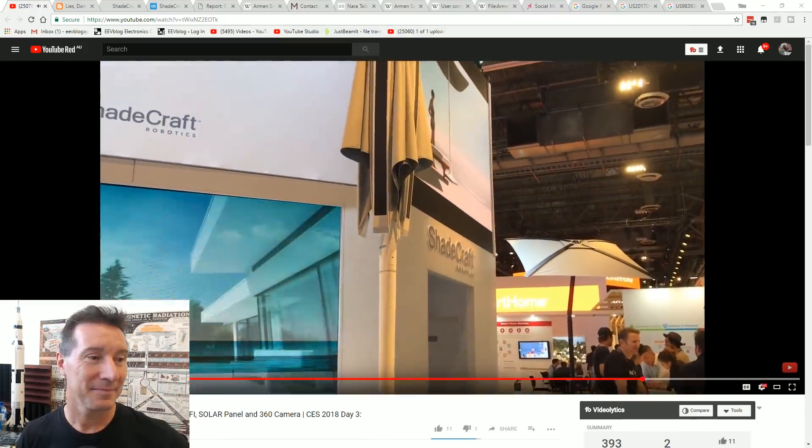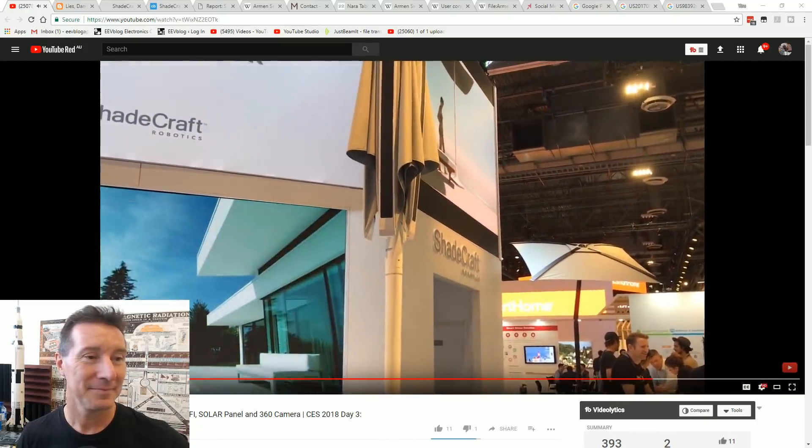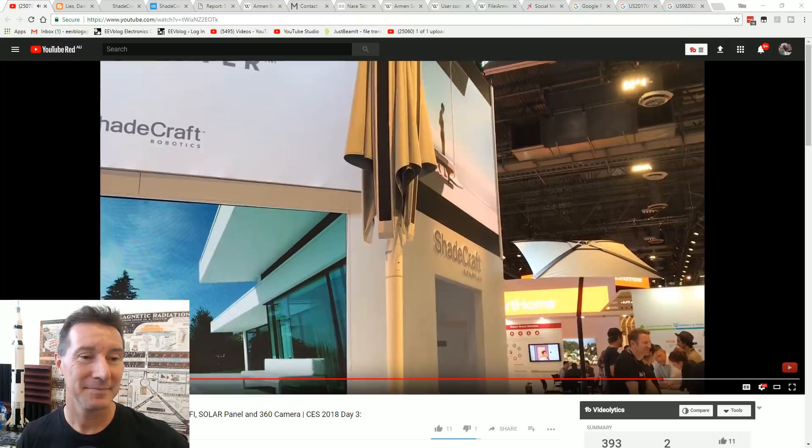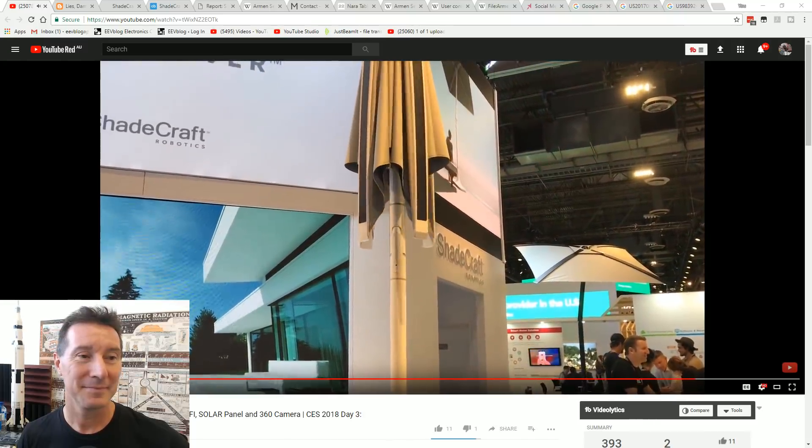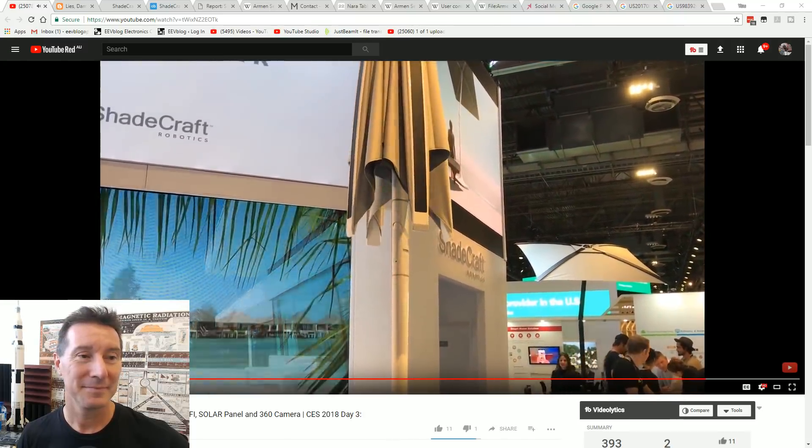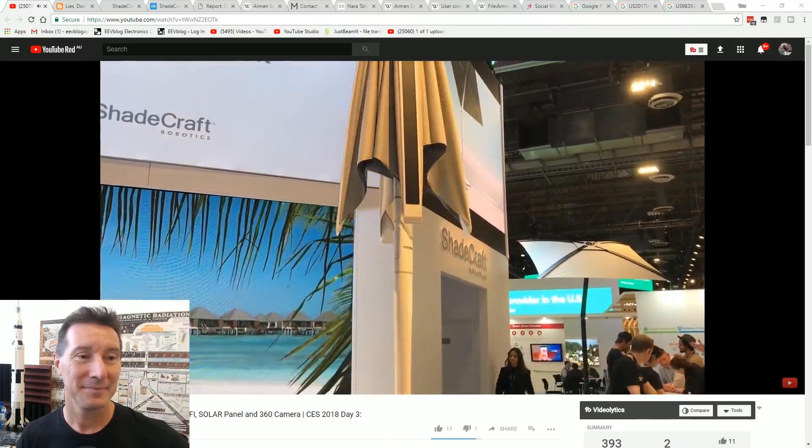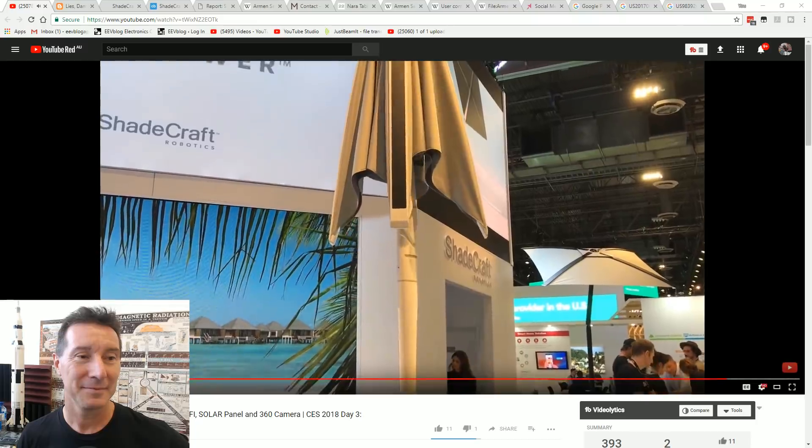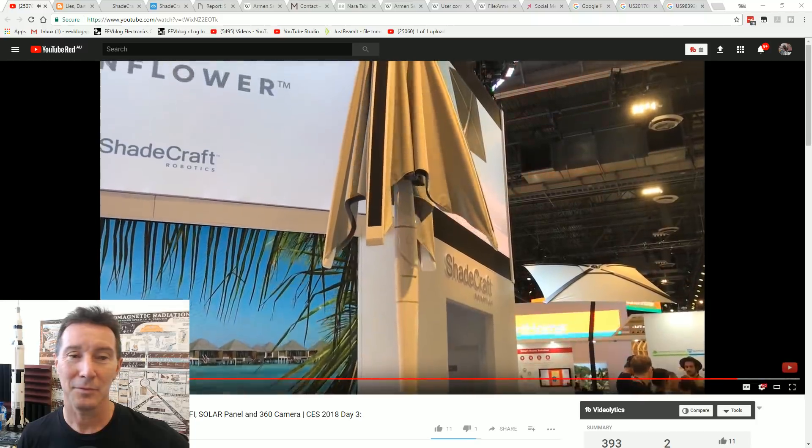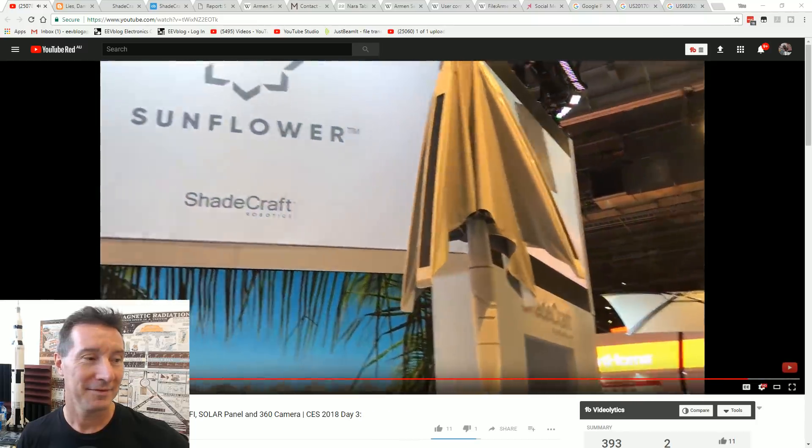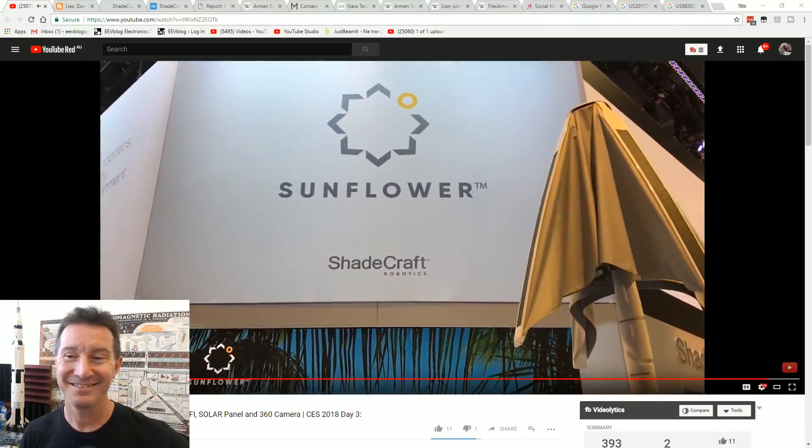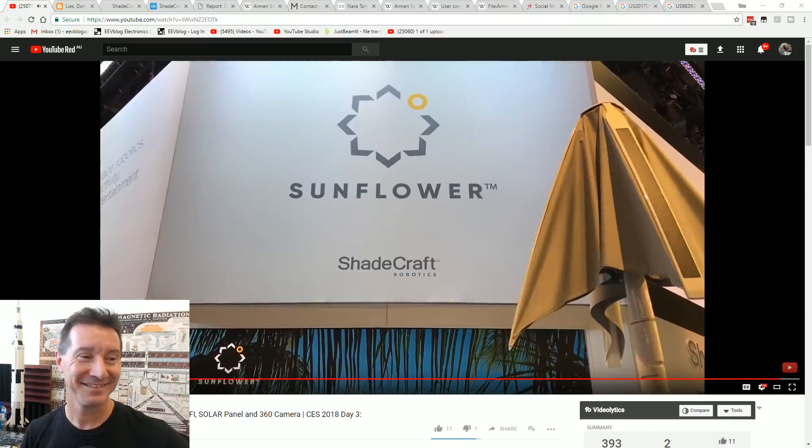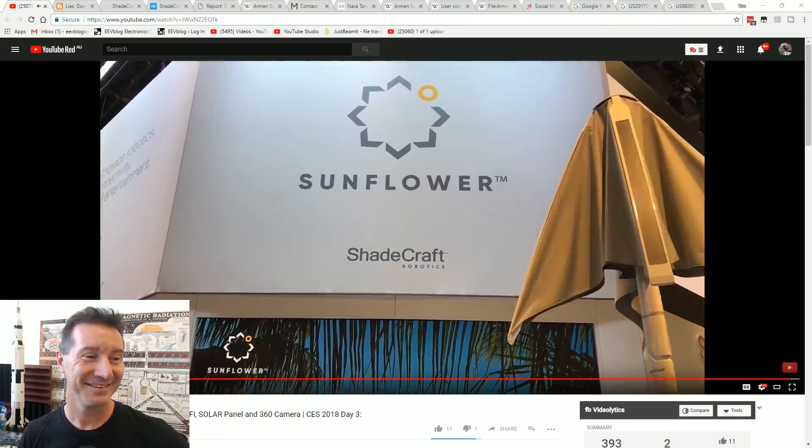It has one hinge as you saw. It doesn't have two hinges, but only has one that will adjust to make sure that you're always in the shade. Again, another cool product that we're seeing here at CES, and this is a Sunflower from Shadecraft.